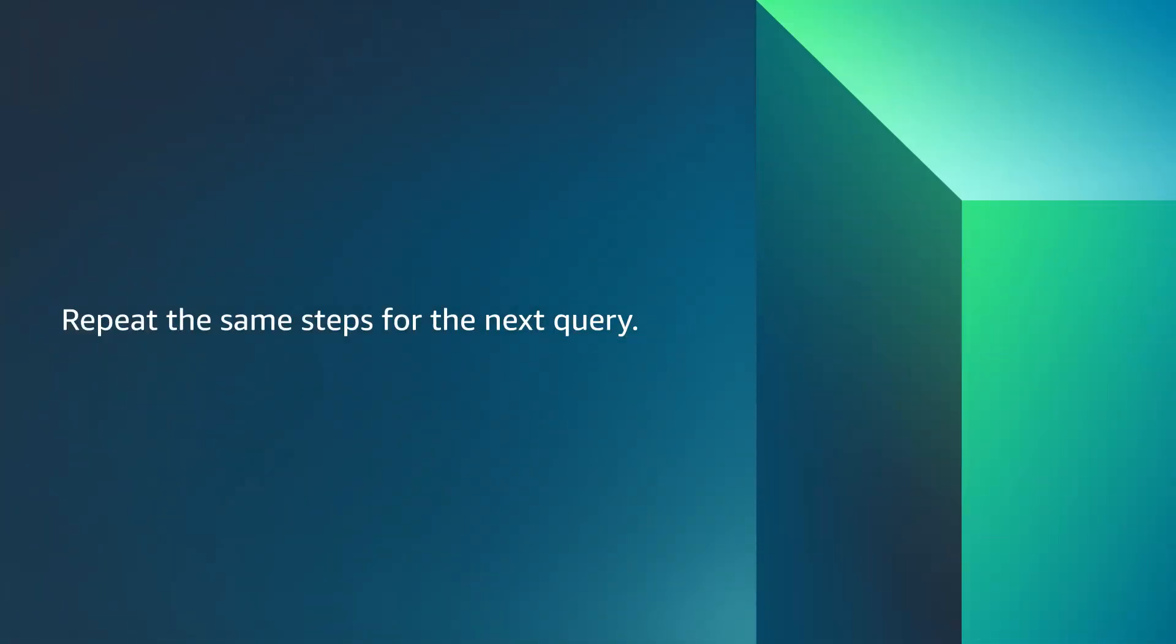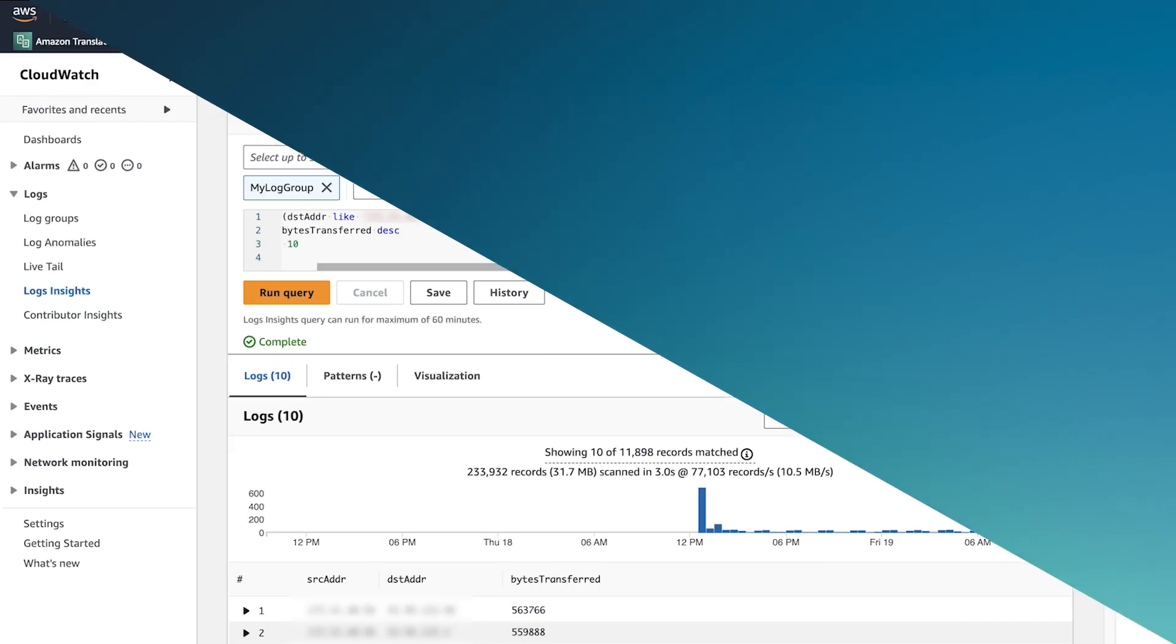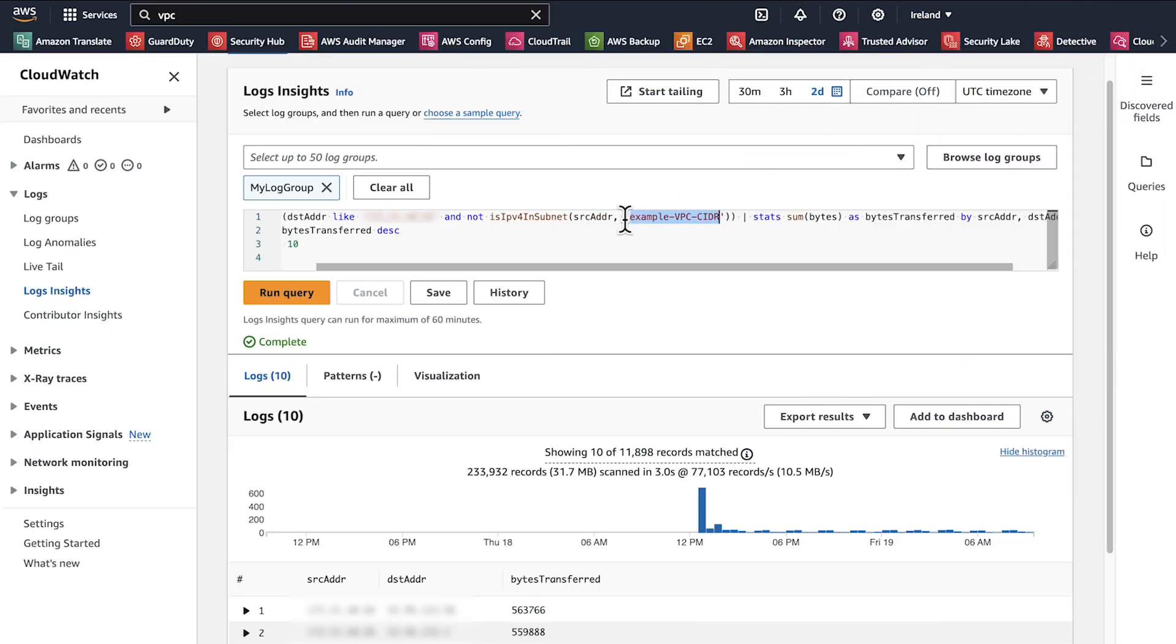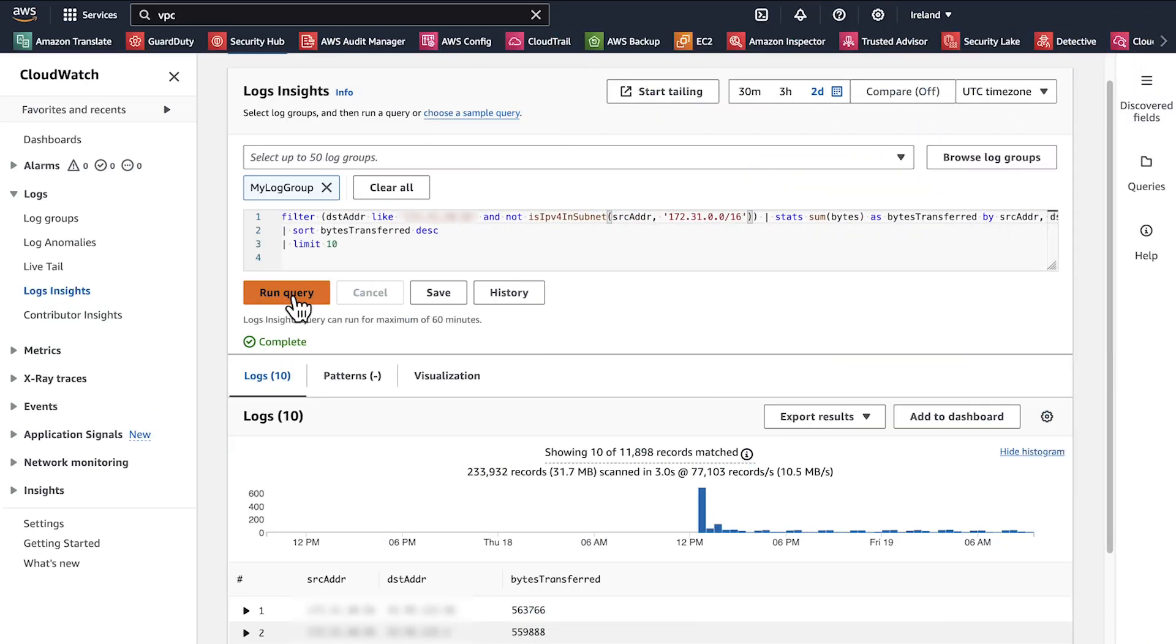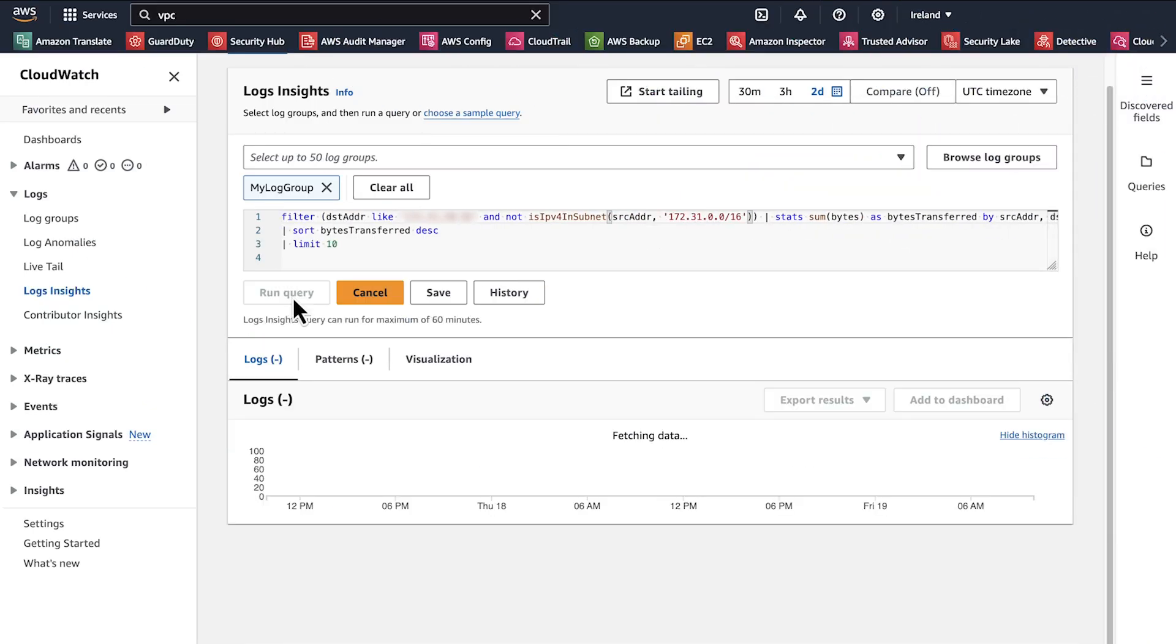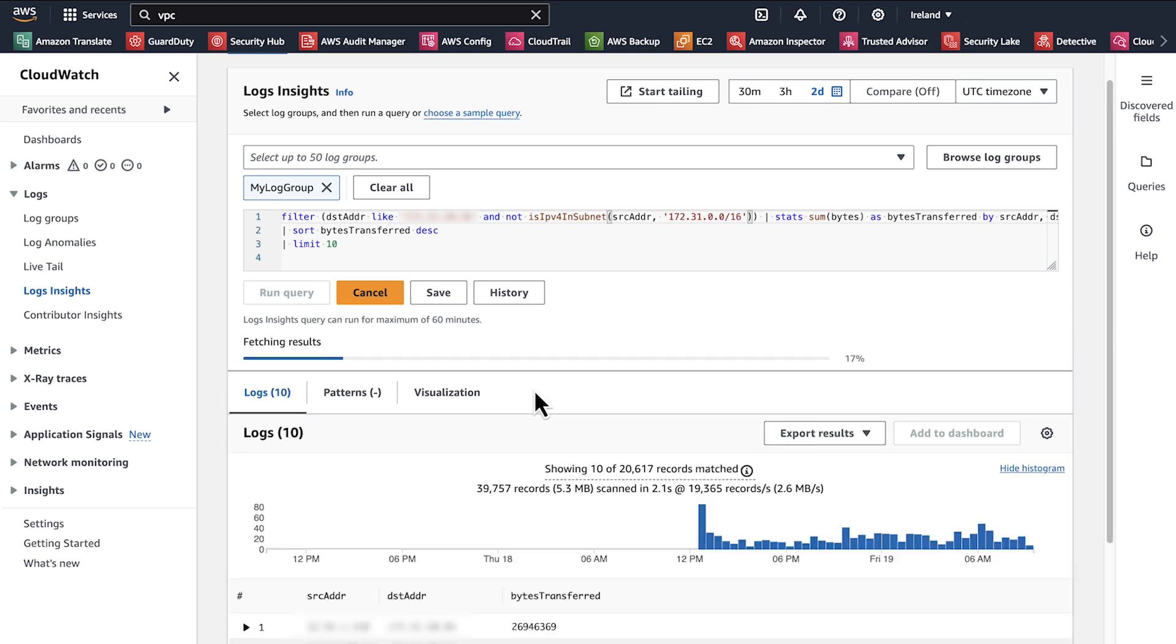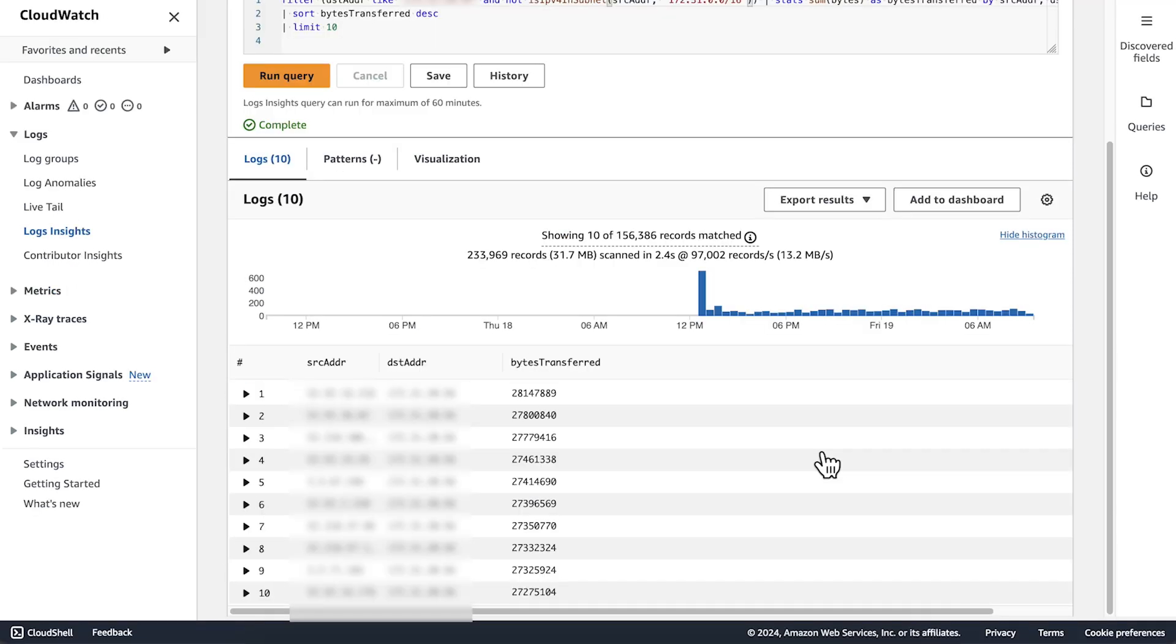Repeat the same steps for the next query. Choose Run Query. The output shows the top internet destinations for downloads.